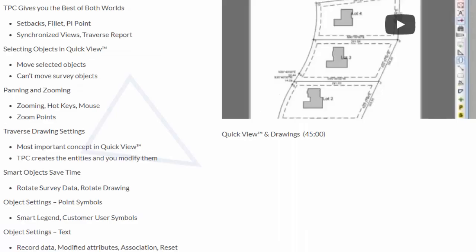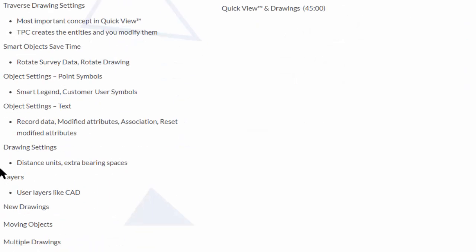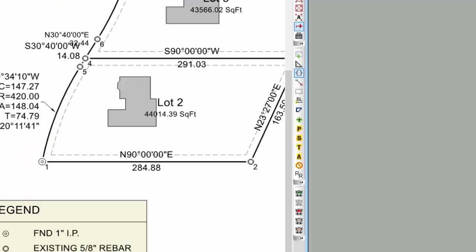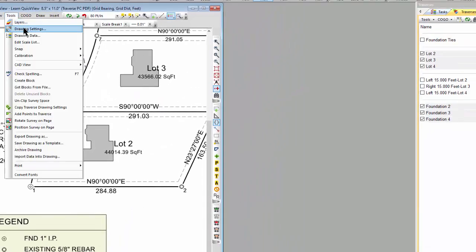Let me switch off Traverse Drawing Settings and take a look at distance units and extra bearing spaces. I've been modifying settings for an individual traverse or, as I just showed, for an individual label or symbol. But what if I want the whole drawing to change? I'm going to go into Drawing Settings, go to Miscellaneous, and right now I don't have units on the distances — they're just 284.88. I'm going to apply distance units and hit Apply. Now I have my abbreviation for feet on every distance, including the curve labels and all the tangent labels.